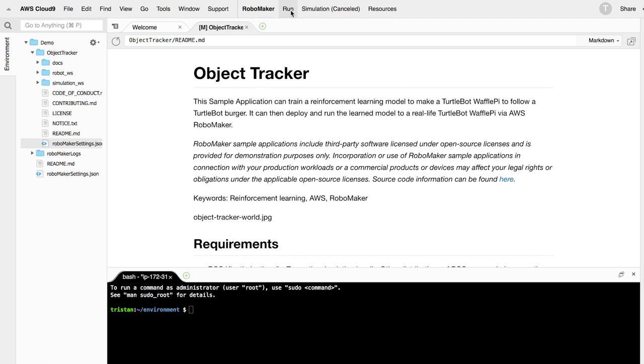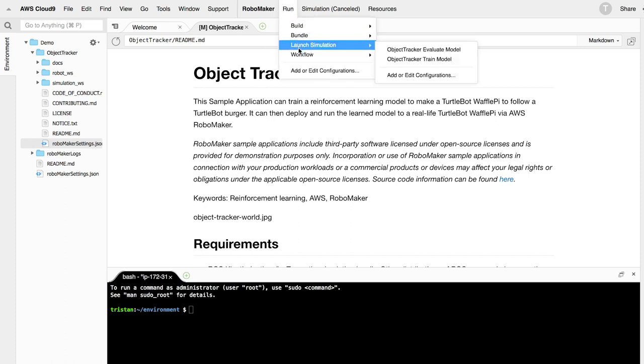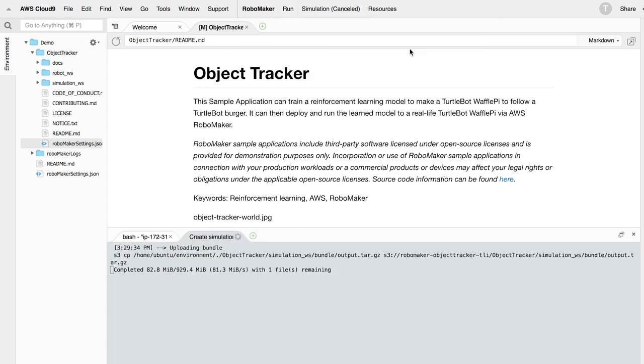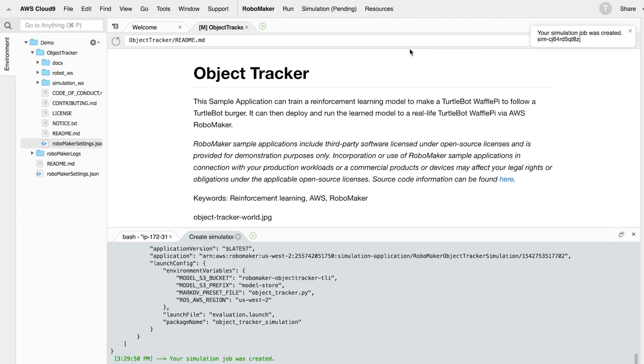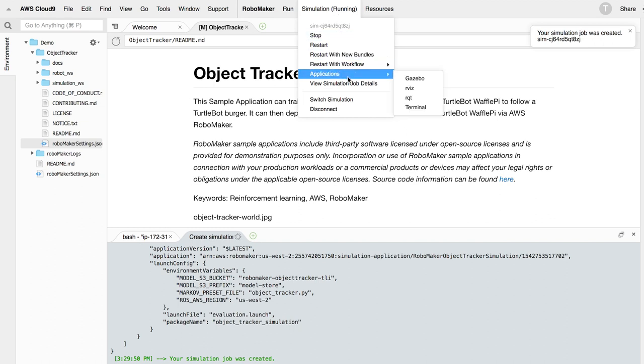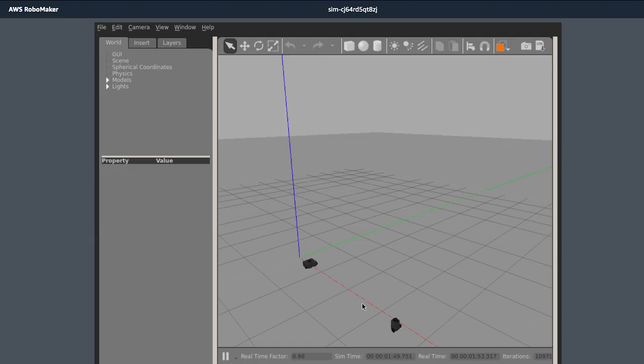Once built and bundled, click on RoboMaker run again, launch simulation, object tracker train model. You will see your simulation job was created, and once the simulation job status is showing running, you can start exploring the simulation environment by clicking on RoboMaker simulation, applications, and Gazebo. The training model takes about eight hours to complete.